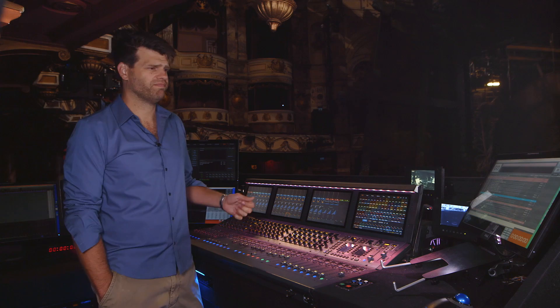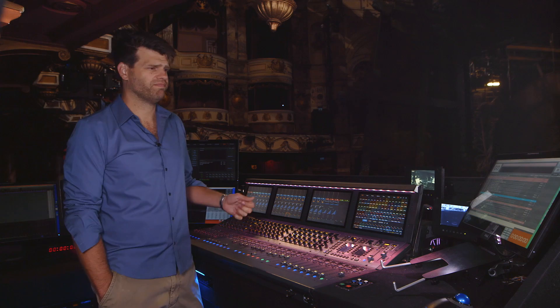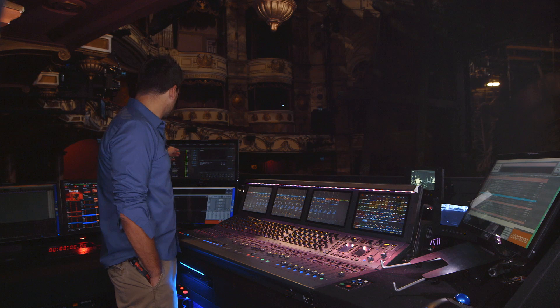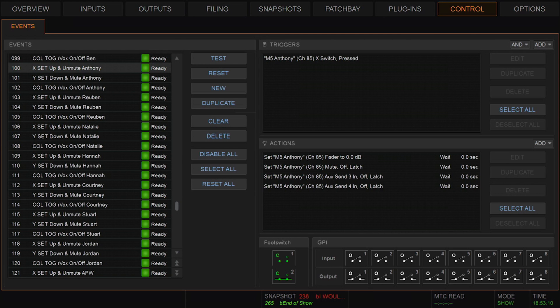For example, if I take a look at this one and hit the X button on the trigger, it sets the faders to zero, turns the mute off, and makes sure that both the auxiliary sends for Vocal Reverb 1 and Vocal Reverb 2 are off. The Y option basically does the opposite — takes the fader down to infinity, turns the mute on, and again makes sure that we're switched out of Vocal Reverb in both cases.